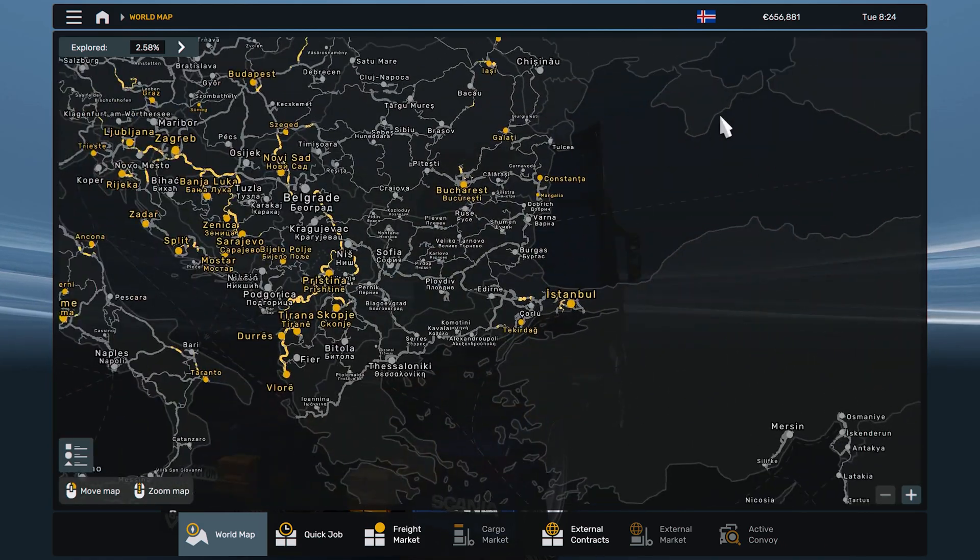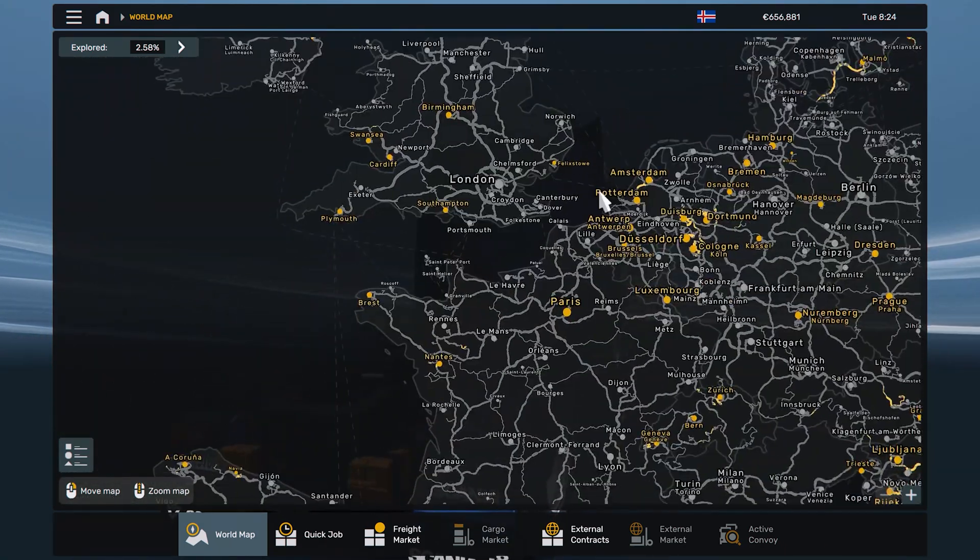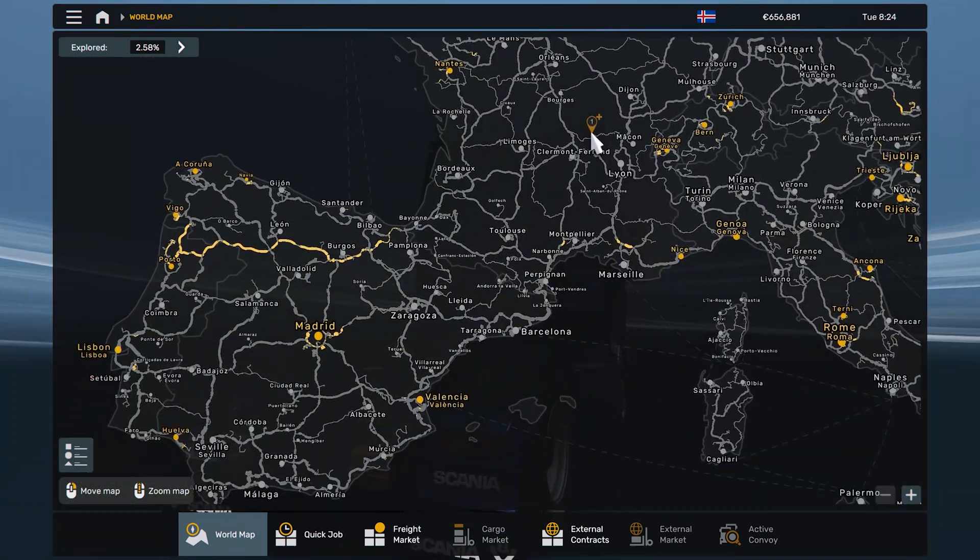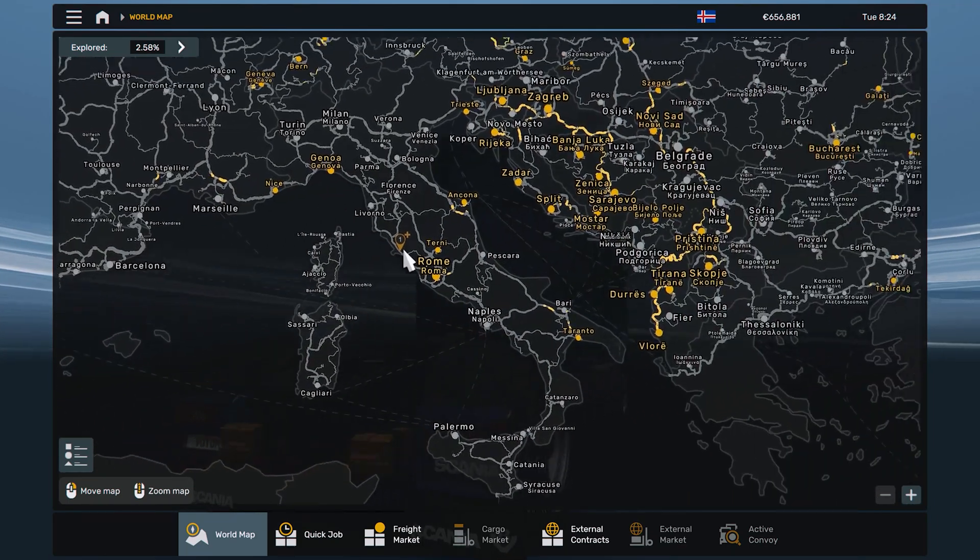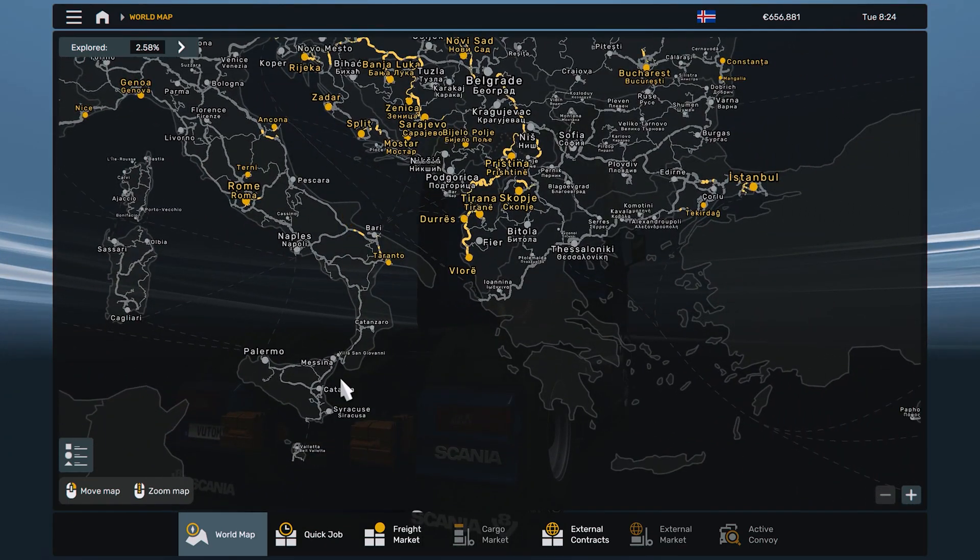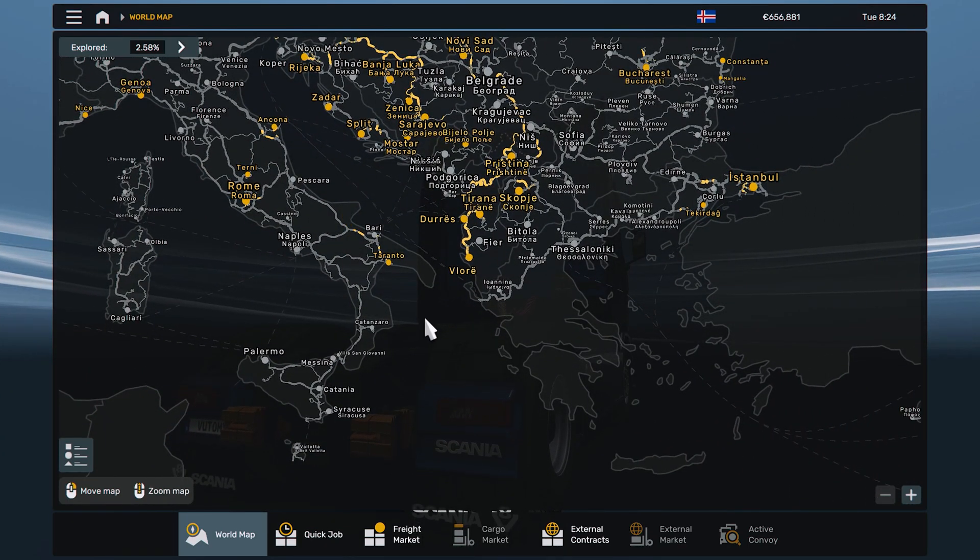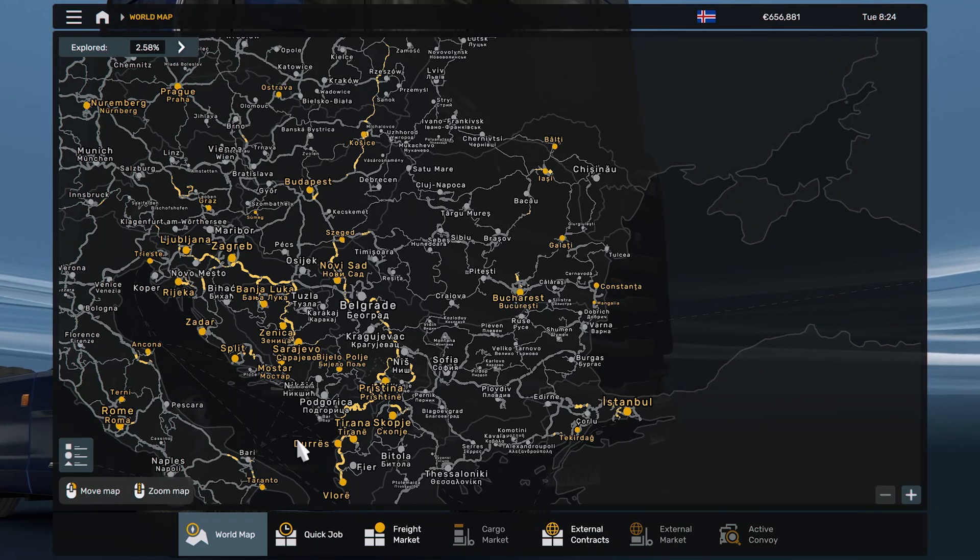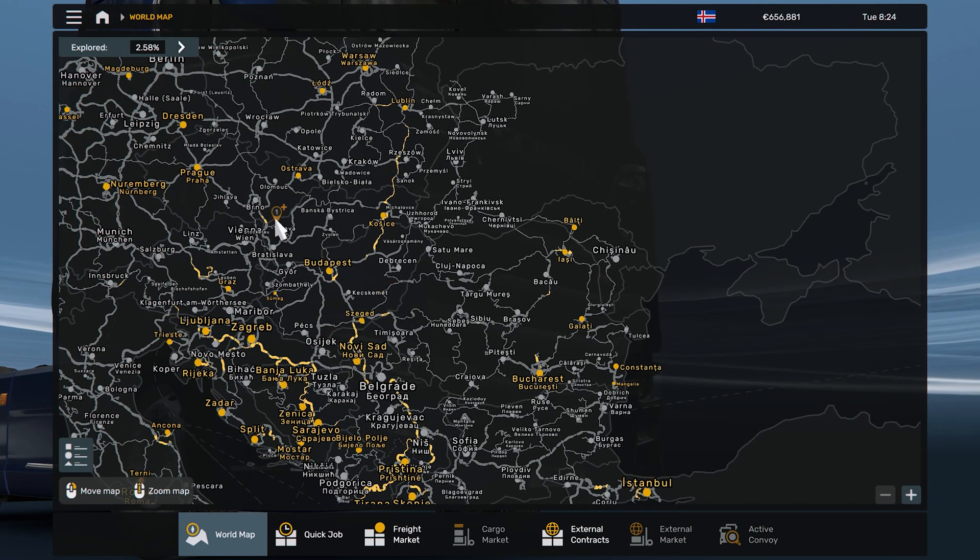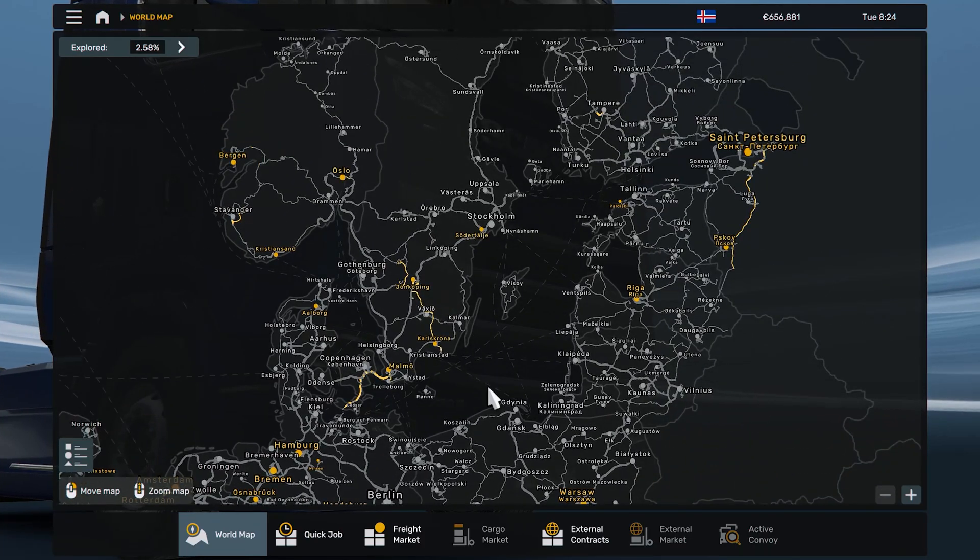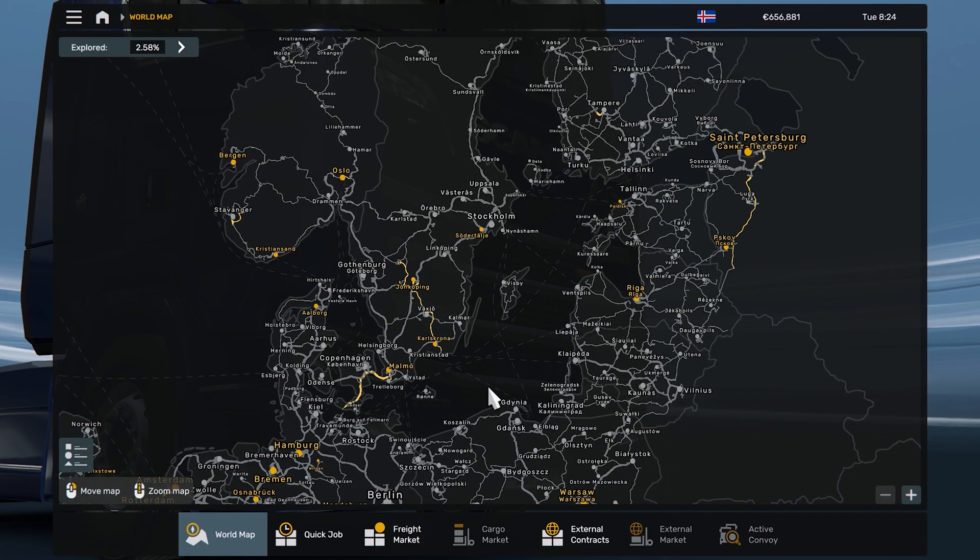So this is how you install ProMods 2.71. If you have any questions or troubles, just let me know in the comment section. As for me, that's it for today. Enjoy this map, enjoy ProMods 2.71. Goodbye, guys.